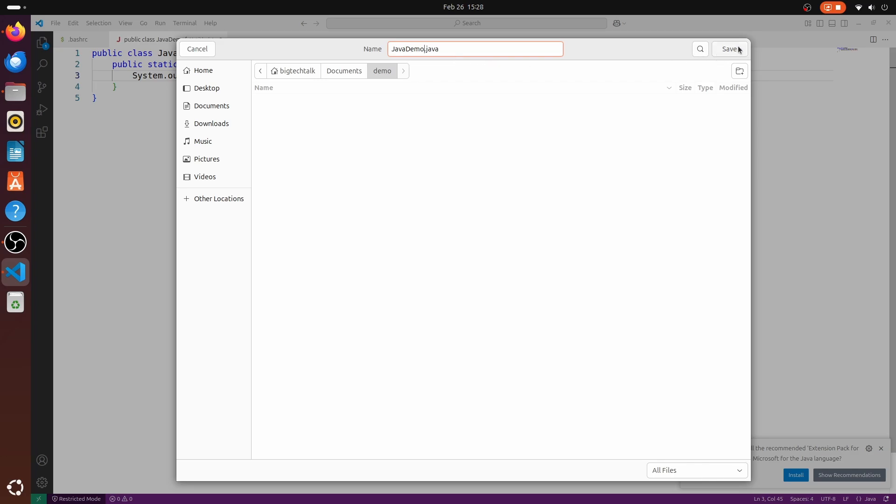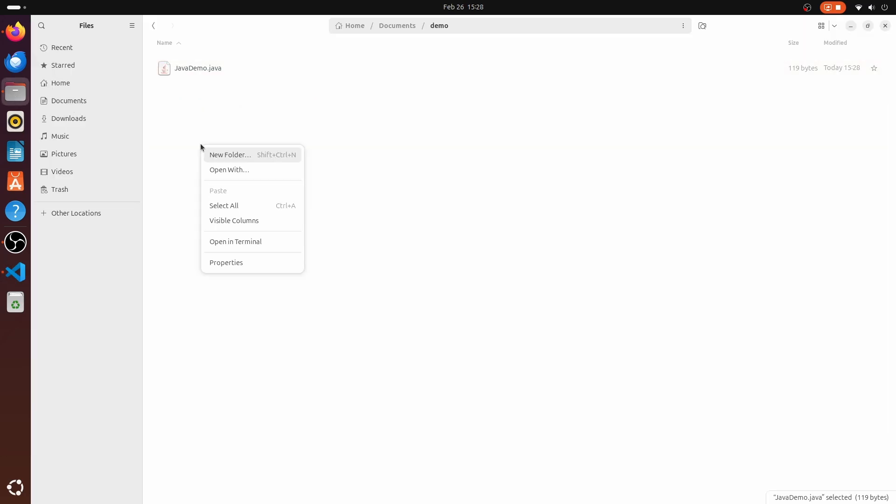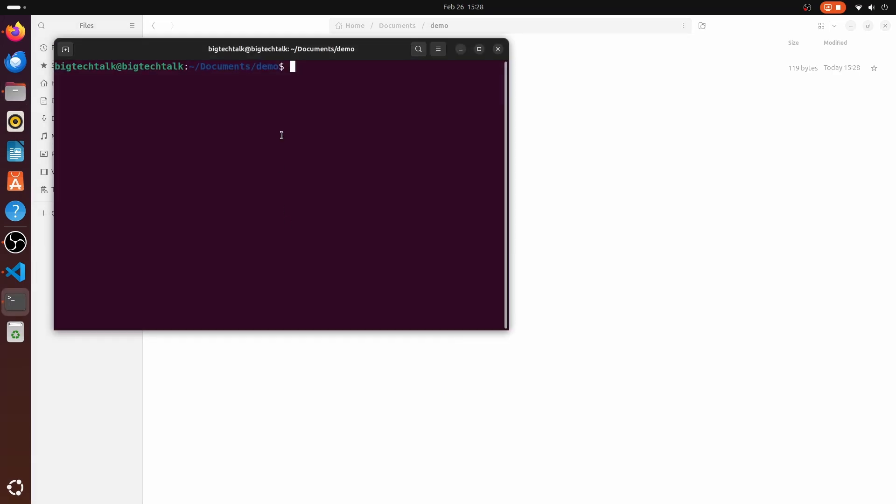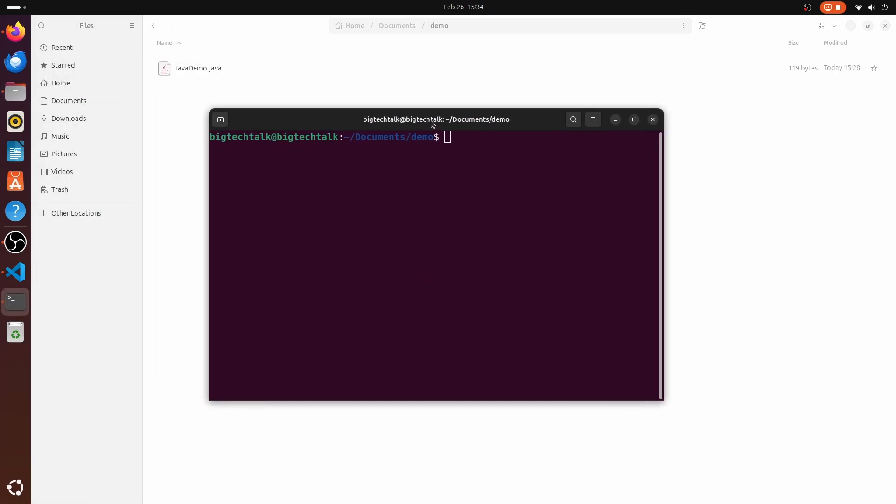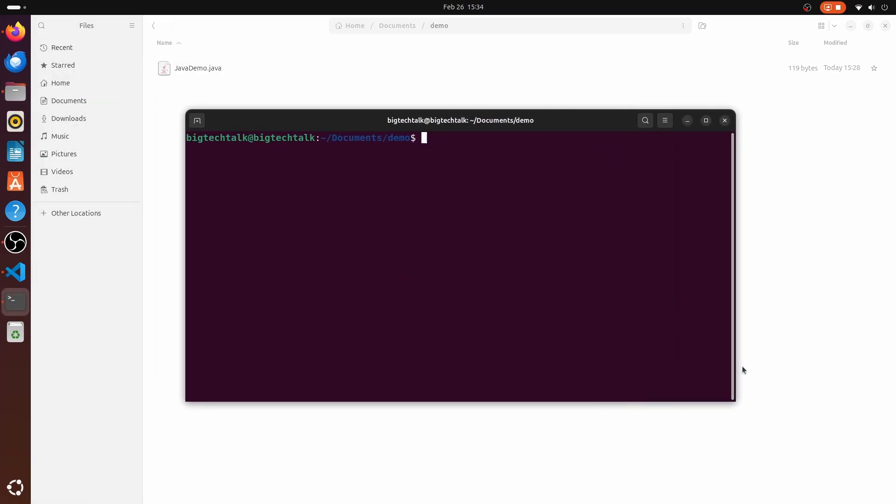Now in the demo directory, right click and open in terminal. Ls to list the files, this is our java file.